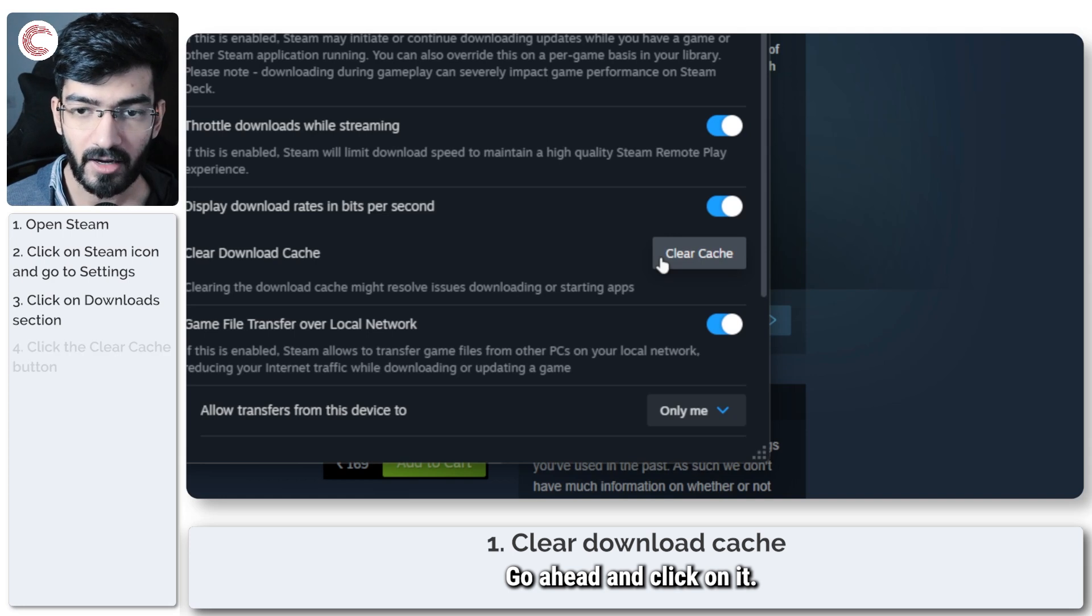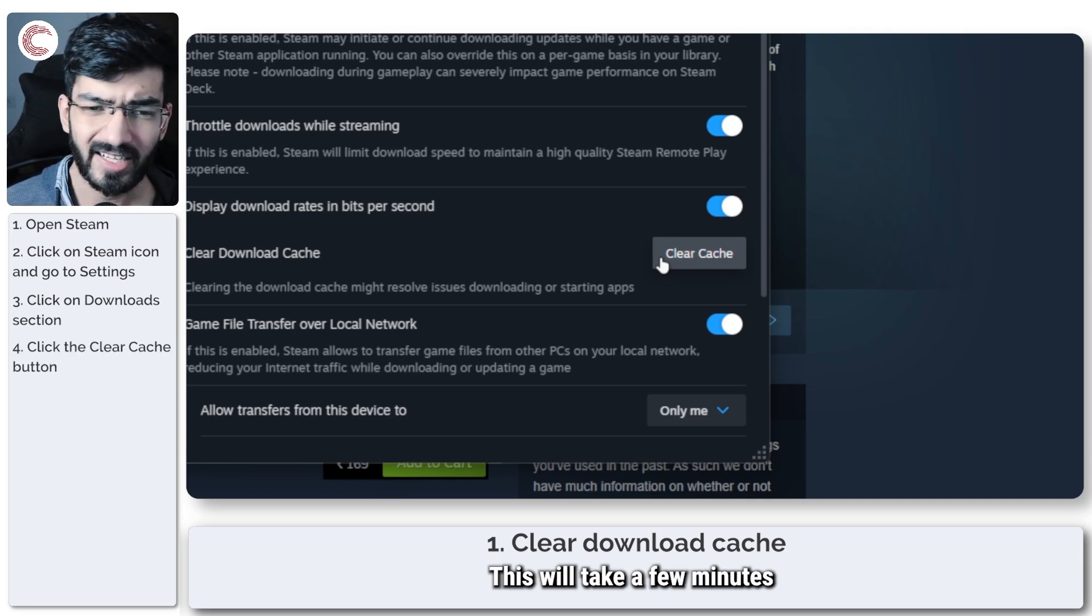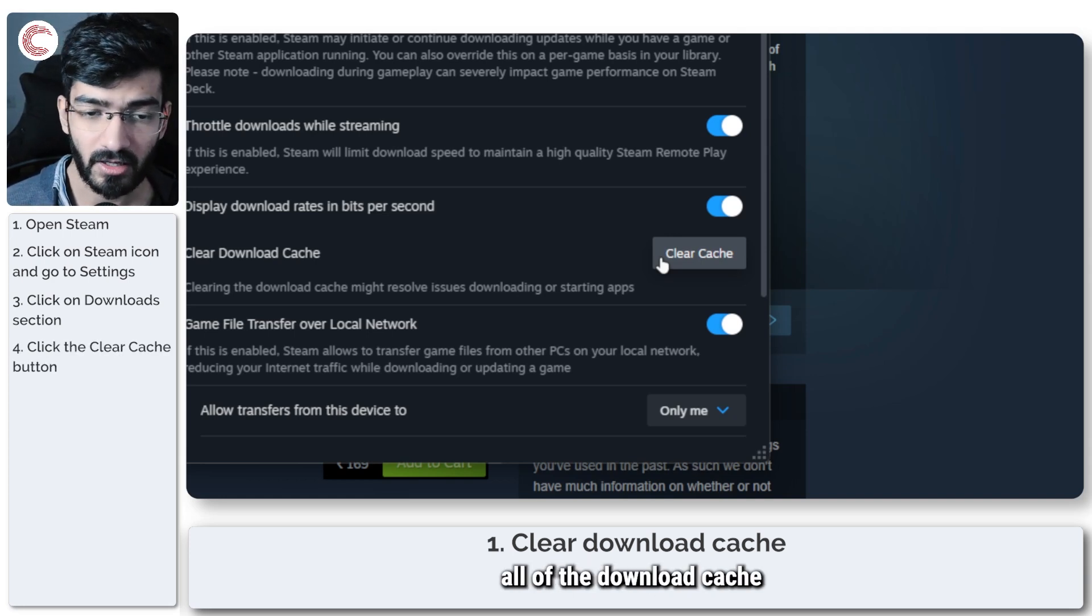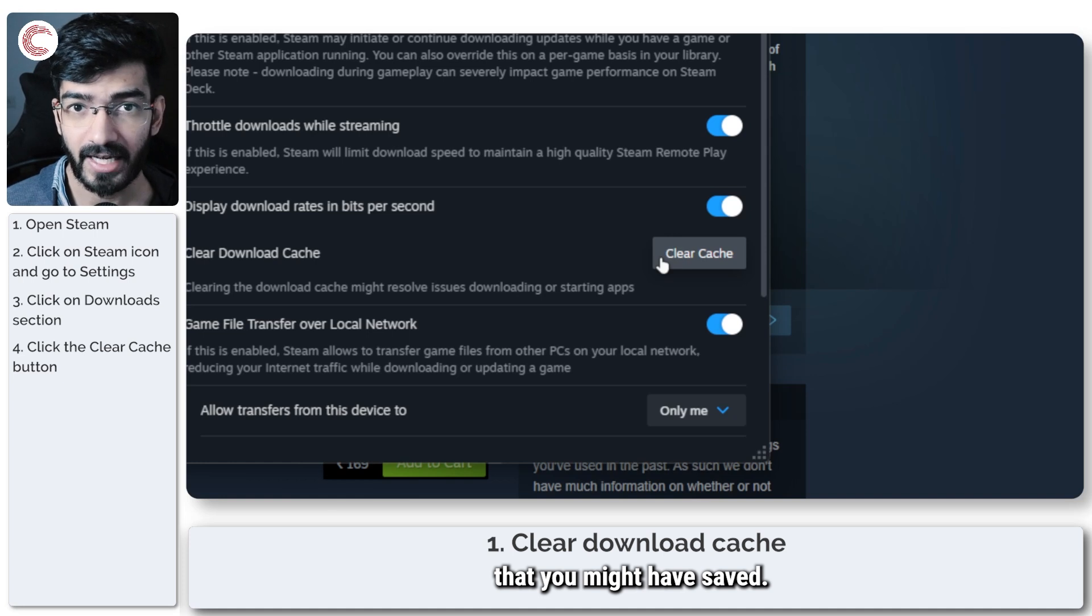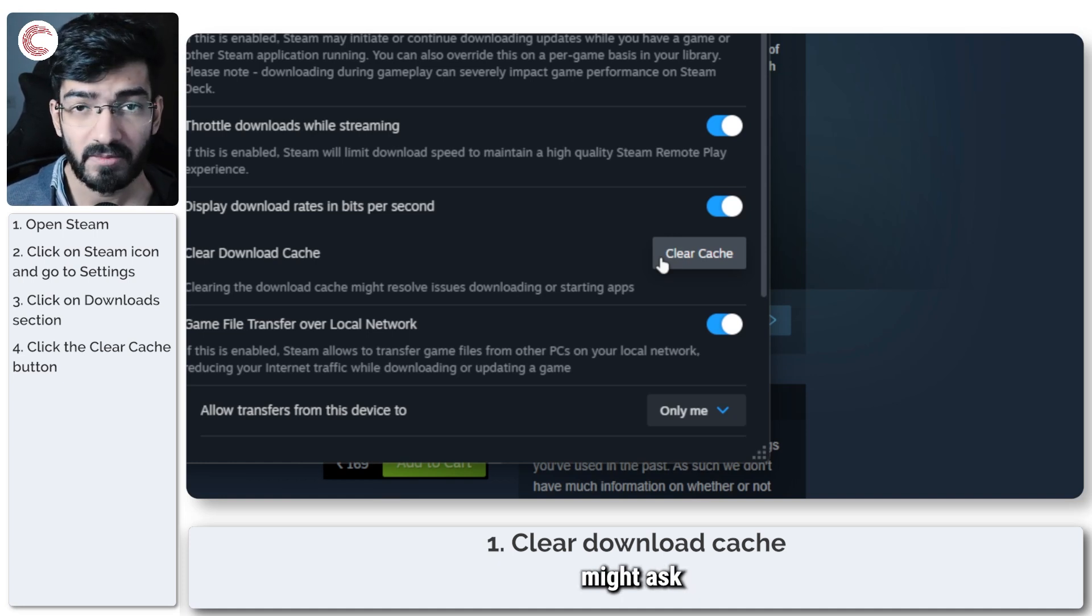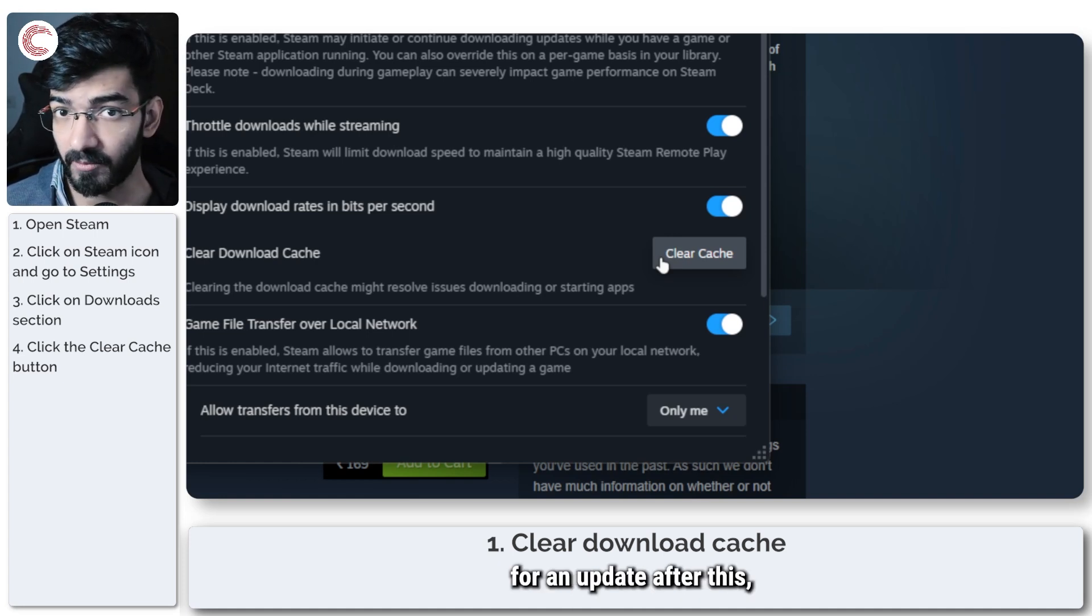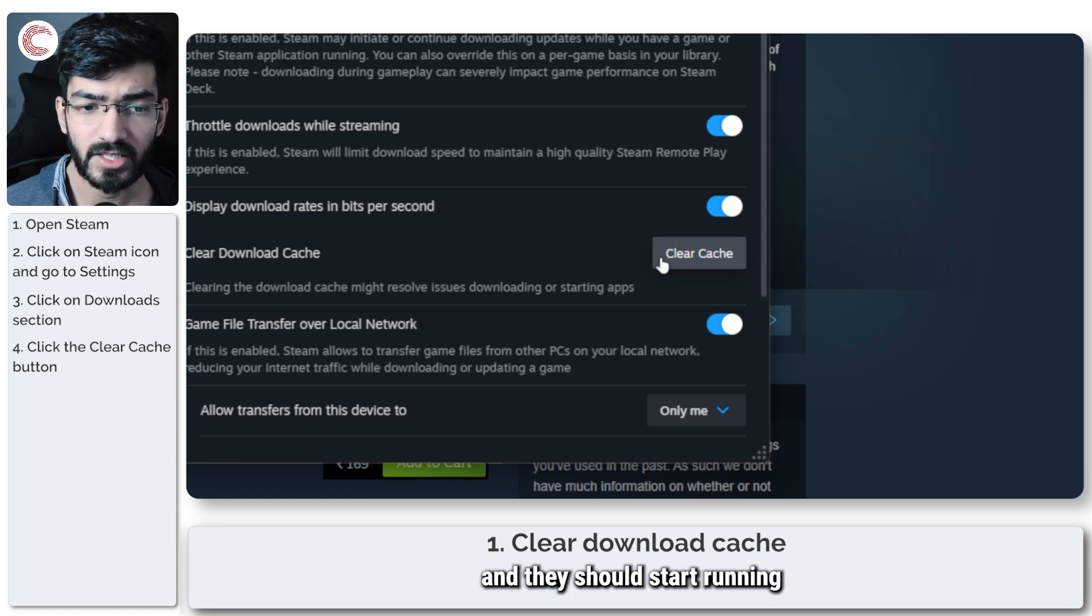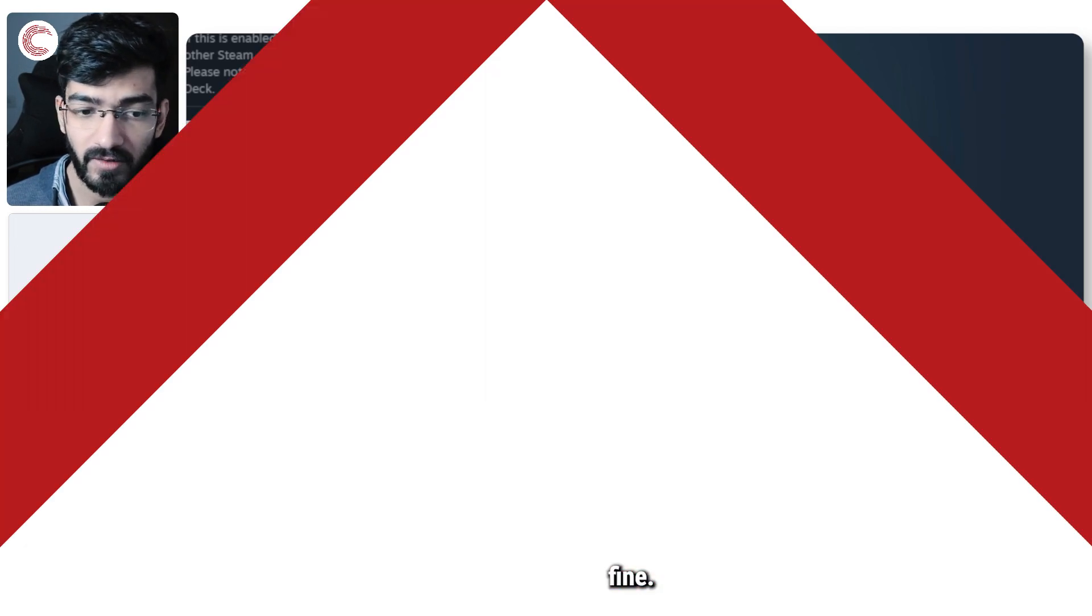Go ahead and click on it, this will take a few minutes to get complete but this will wipe out all of the download cache that you might have saved. Some of your games might ask for an update after this so make sure to update them and they should start running fine.